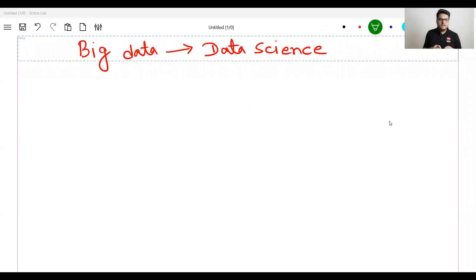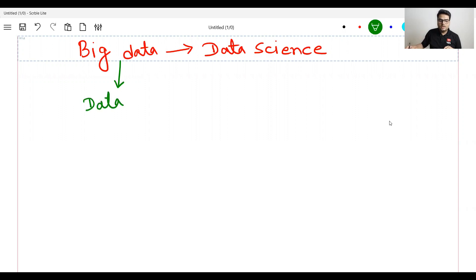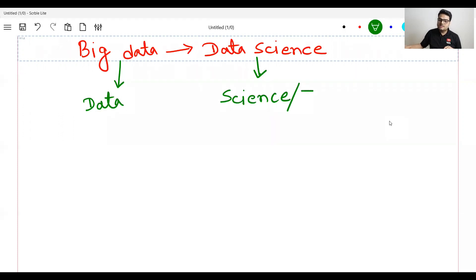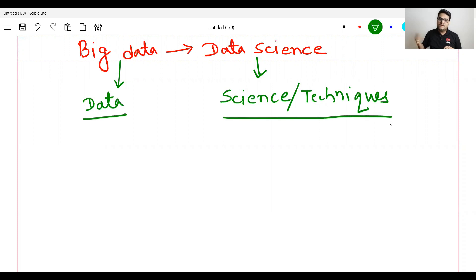Let's go to the whiteboard and make these concepts absolutely clear with real-world examples. I will tell you how big data and data science are related. The one key point you need to understand is: when we talk of big data, we talk of data. When we talk of data science, we talk of science, or you can say analysis, or techniques. So in big data we are talking about physical data; in data science we are talking about a set of techniques or a scientific approach.